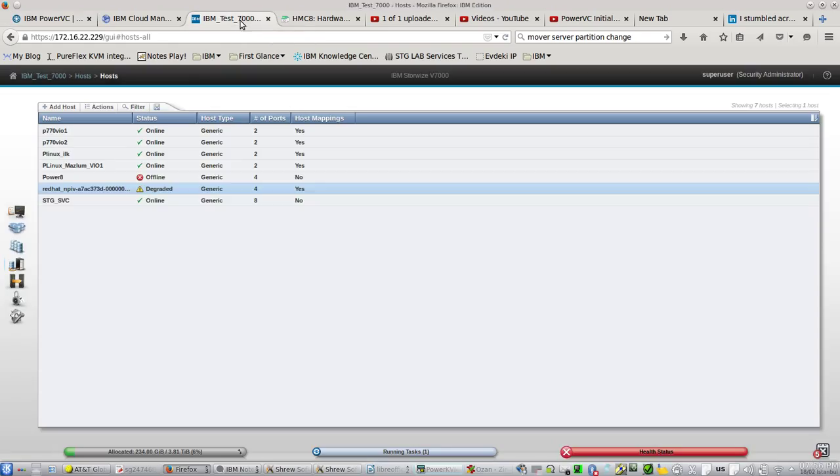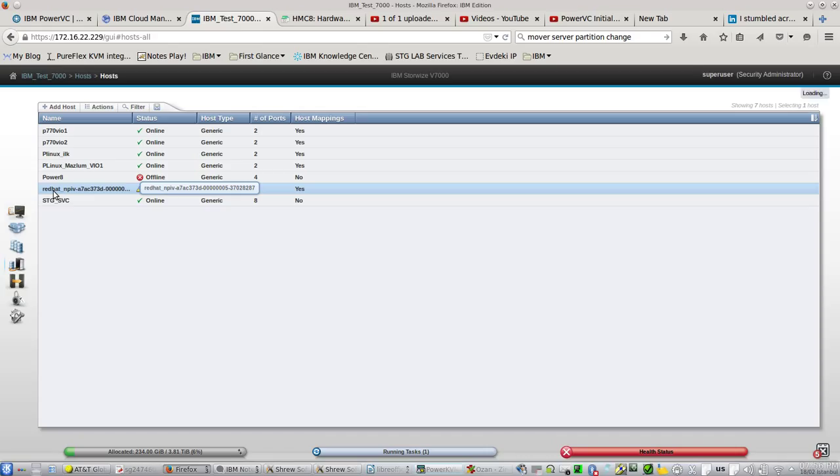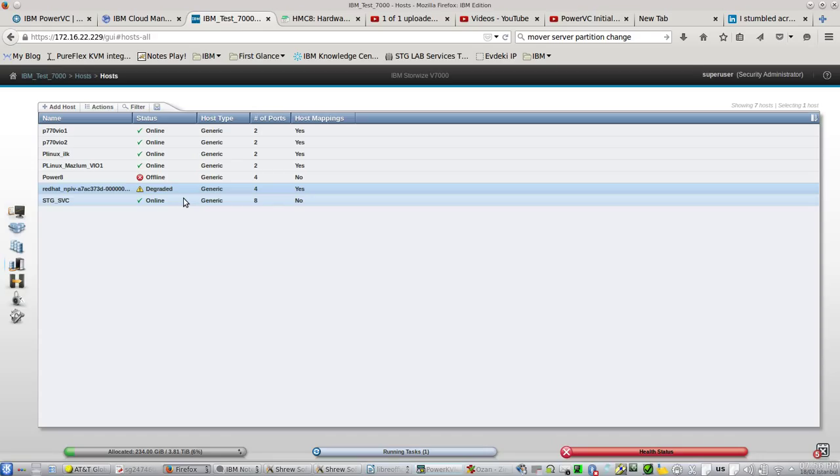This is my StorWise. You can see another host has been created in PowerVC, and you will always see NPIV boot volumes as degraded.